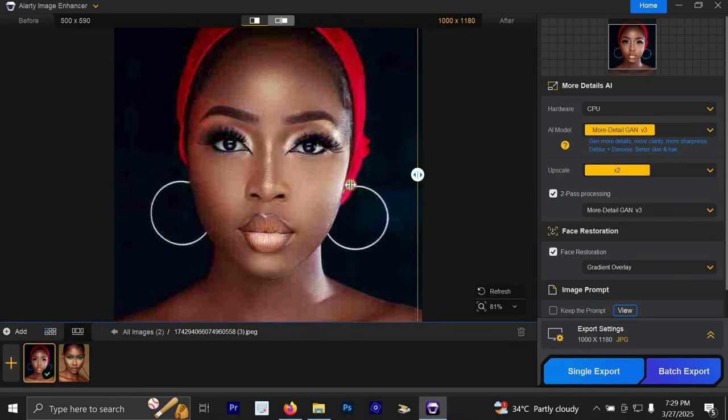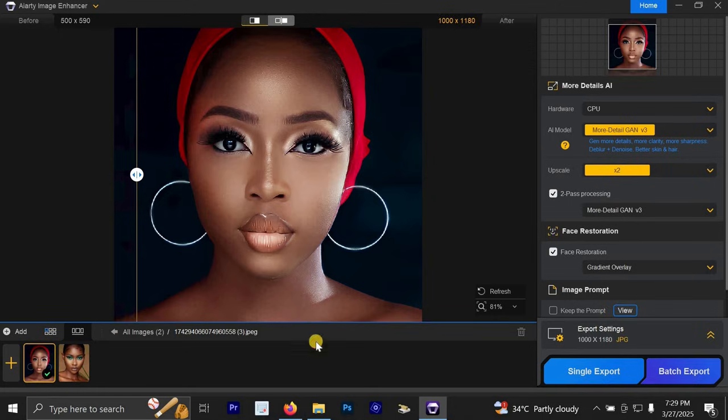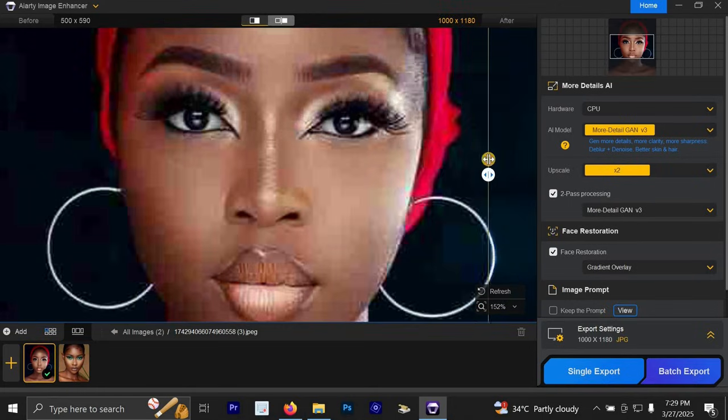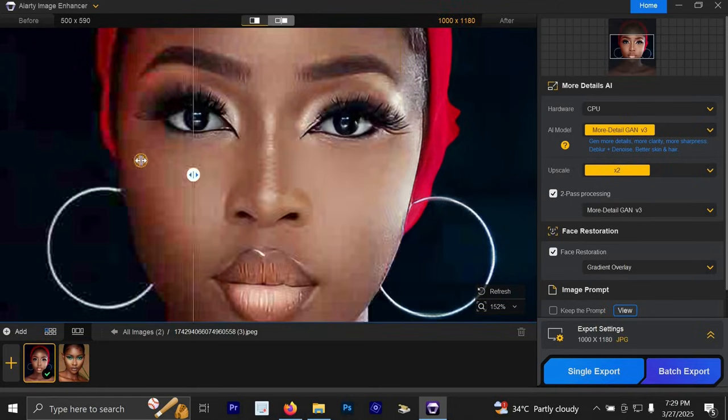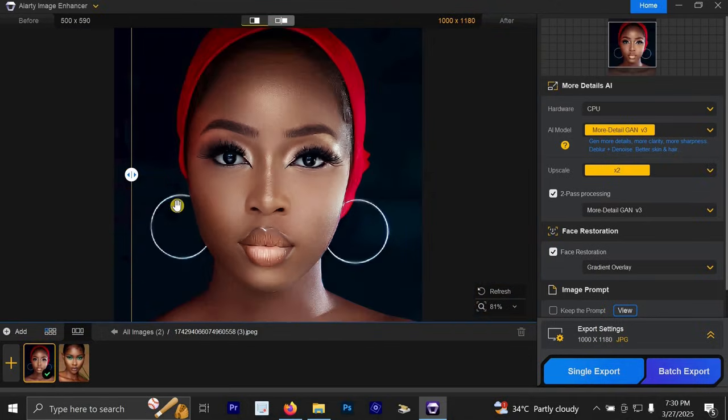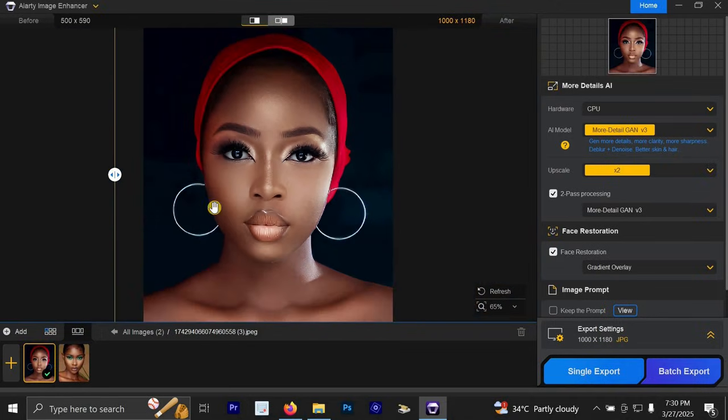This is the before and this is the after. Let's zoom in the photo so the photo is going to be looking big. This is the before and this is the after. And you can see that the photo is looking beautiful.